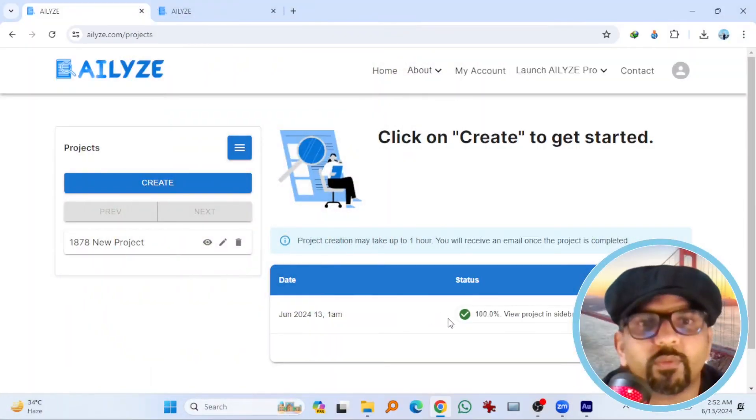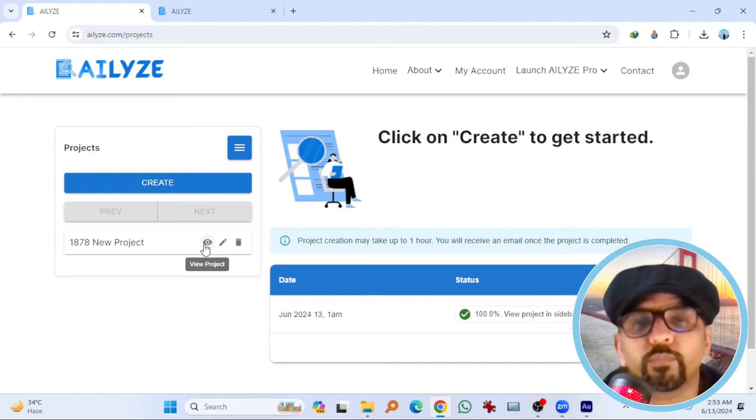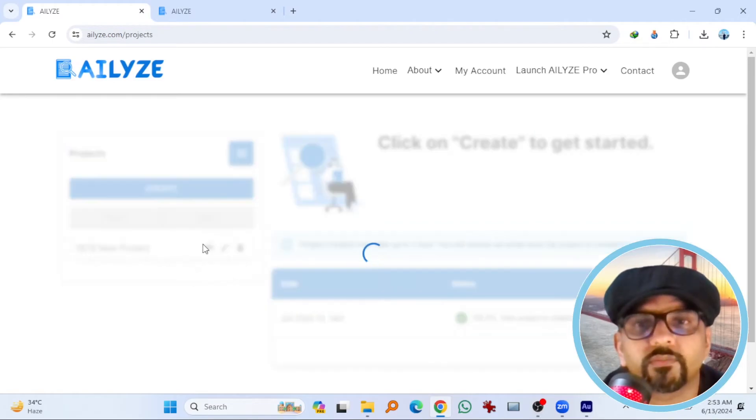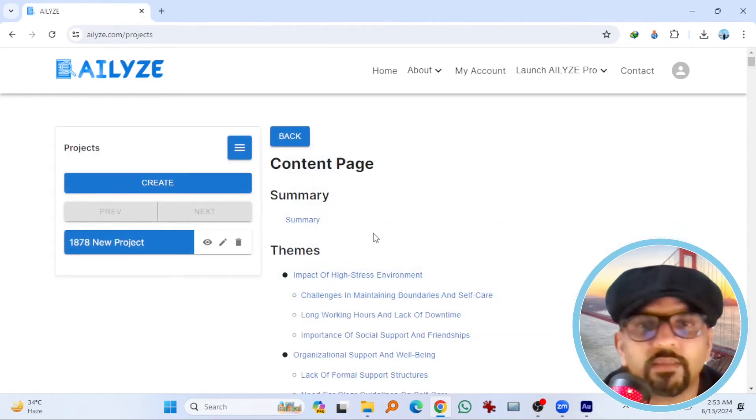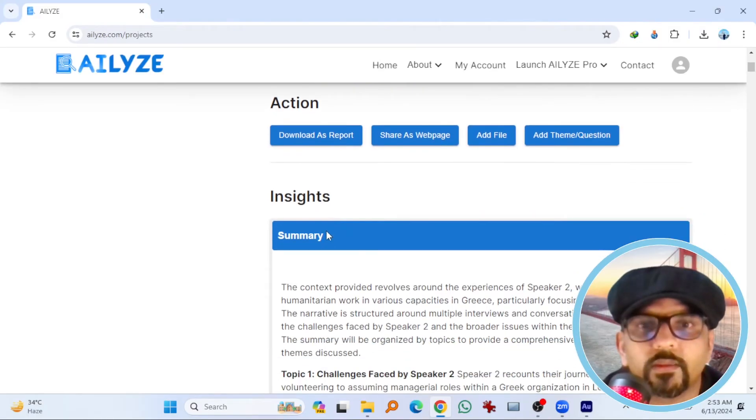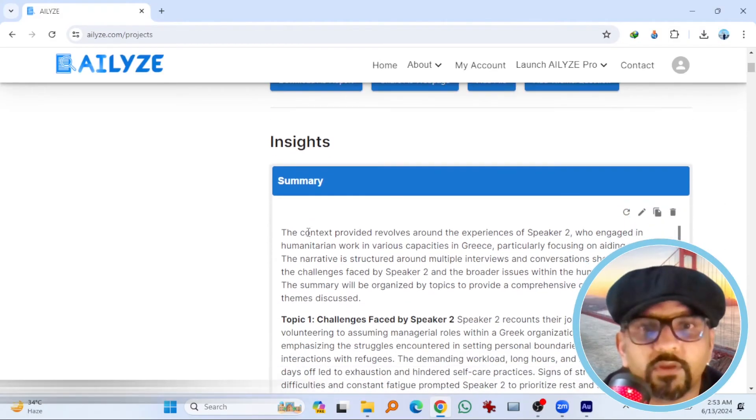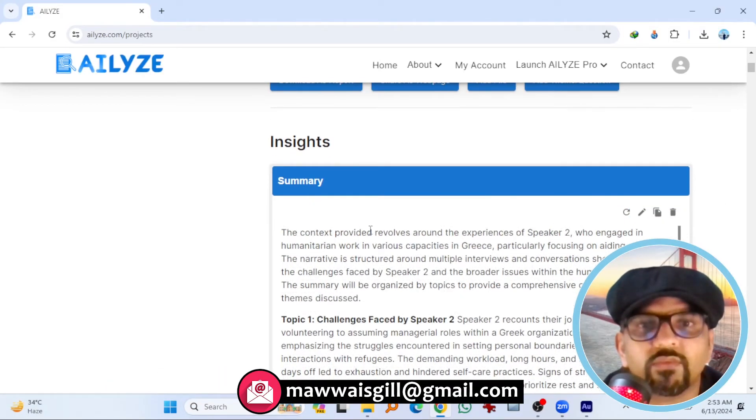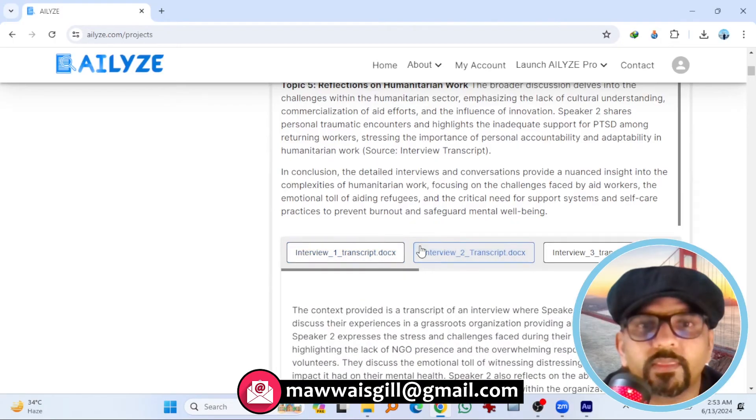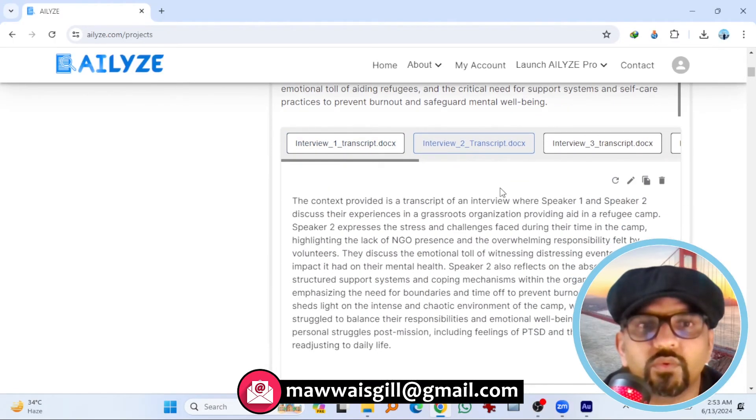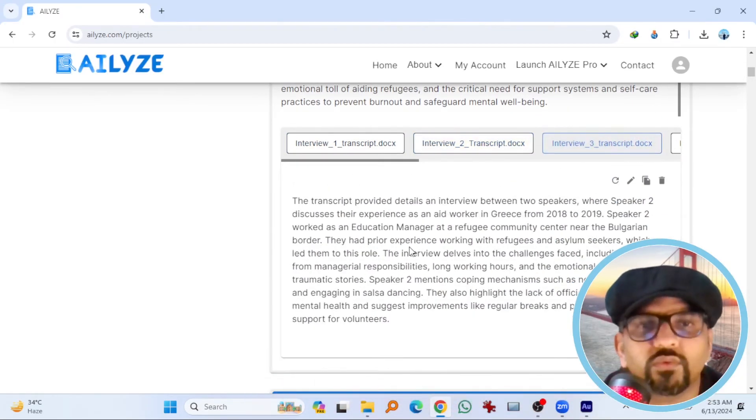So here the project has been completed. Now go to this project and hit view project. So here you go. You will see the project summary here. If you scroll down, summary first. This is the summary of transcript one. This is two, three, four and so on.